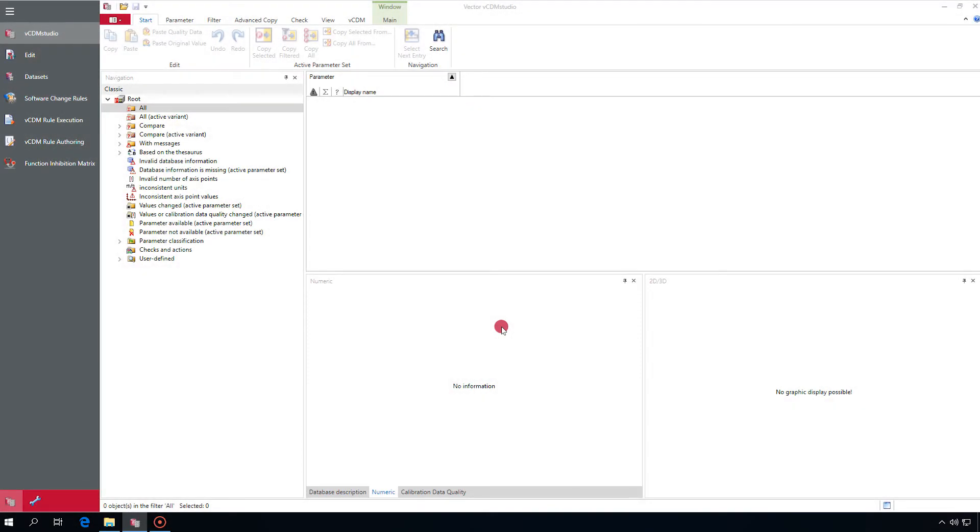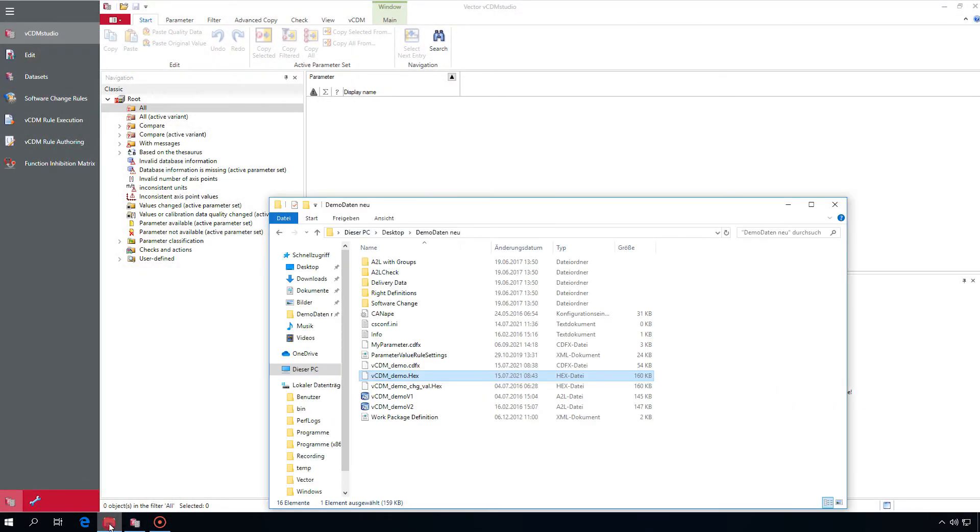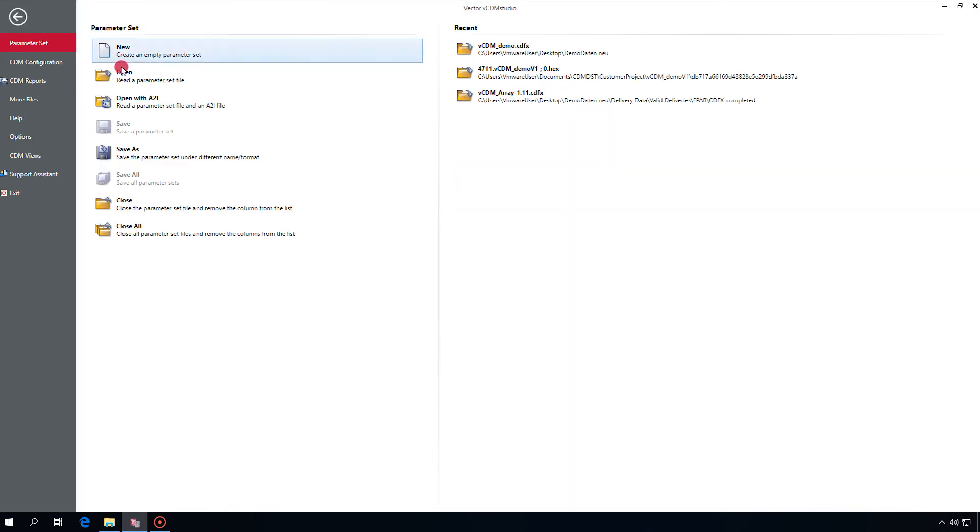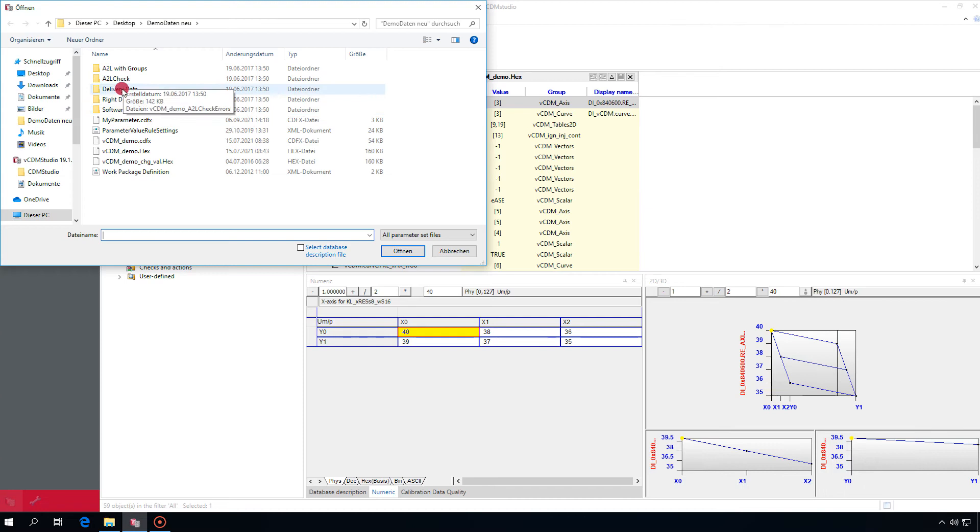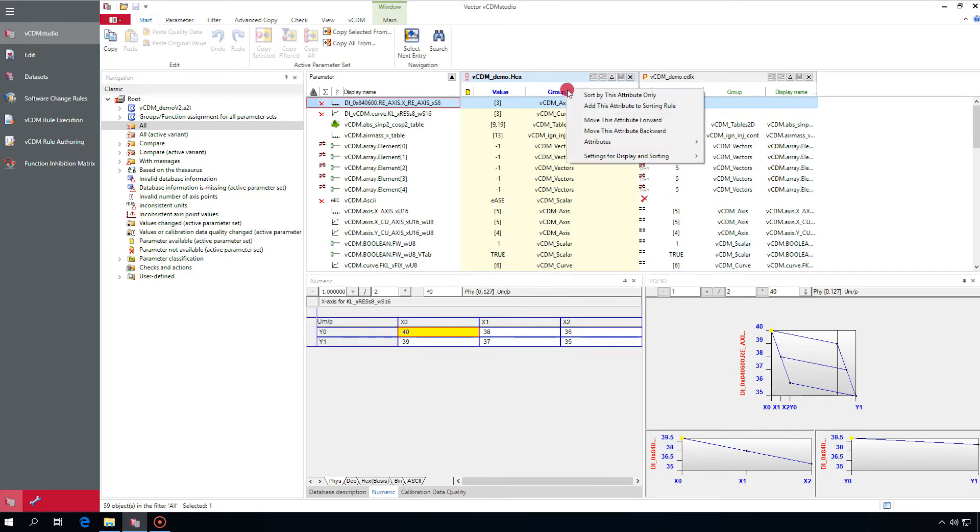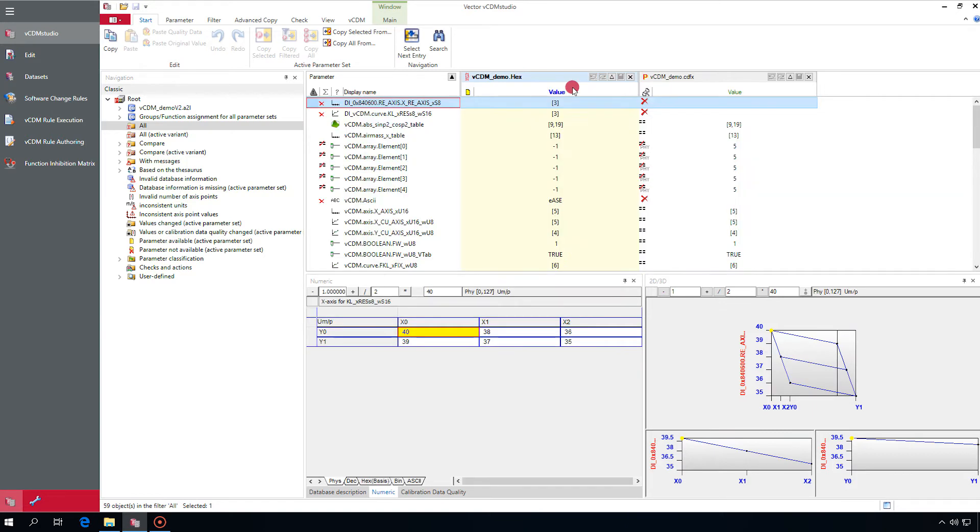This is vCDM Studio. To open files you can use drag and drop from the Windows Explorer or open via Backstage Parameter Set Open with A2L. It's recommended to open parameter set files with A2L. This enables checking and formatting according to the definitions.